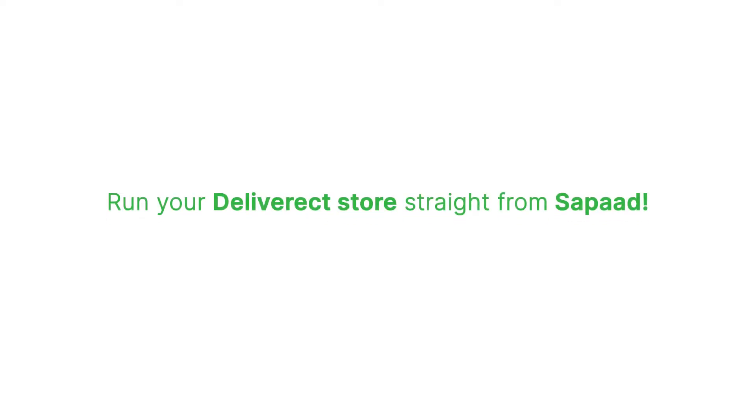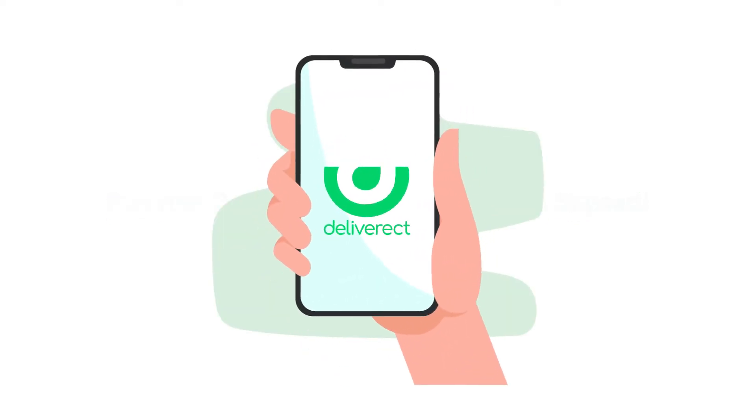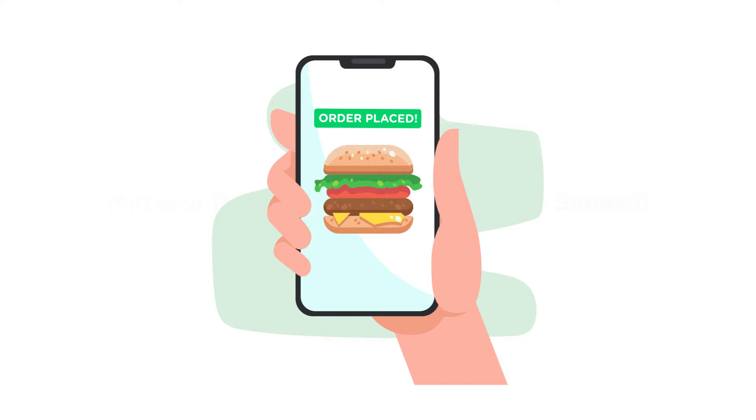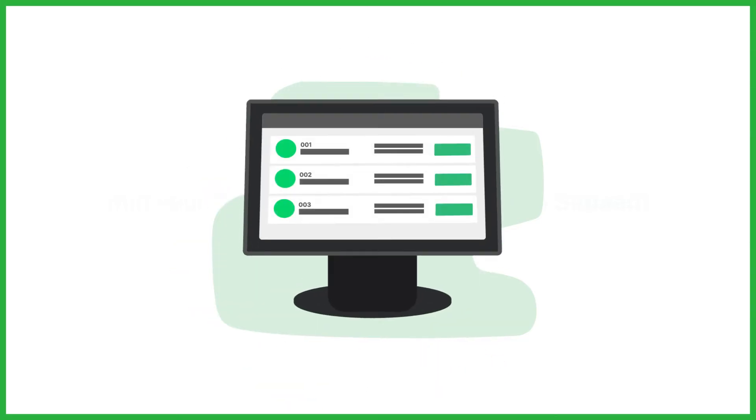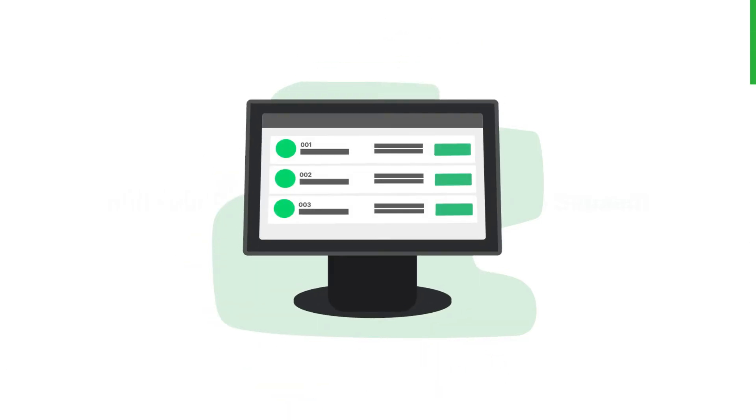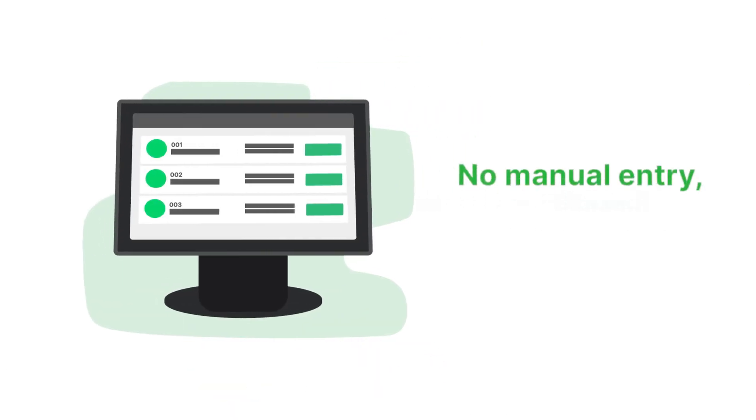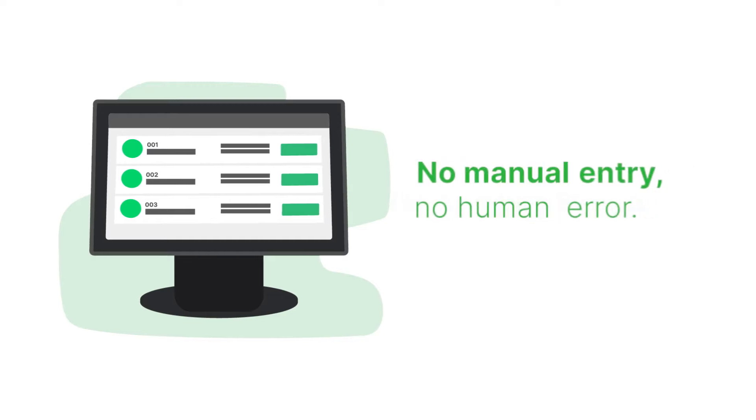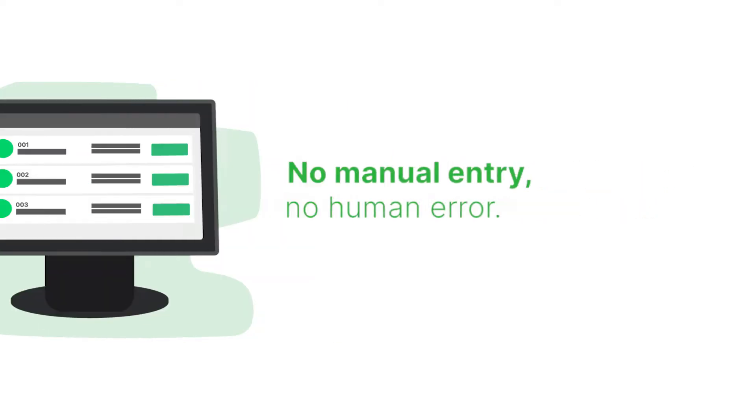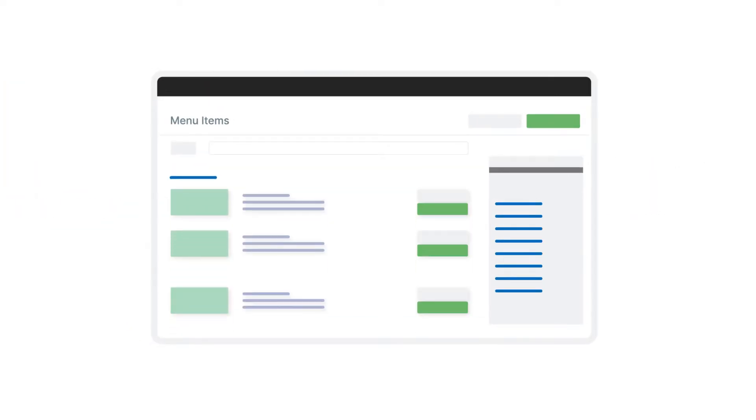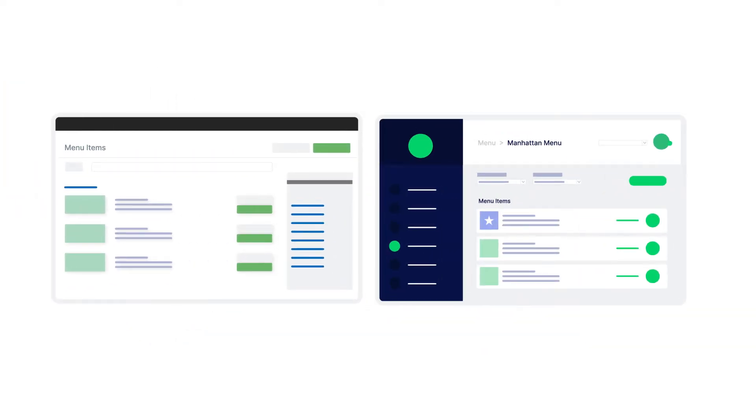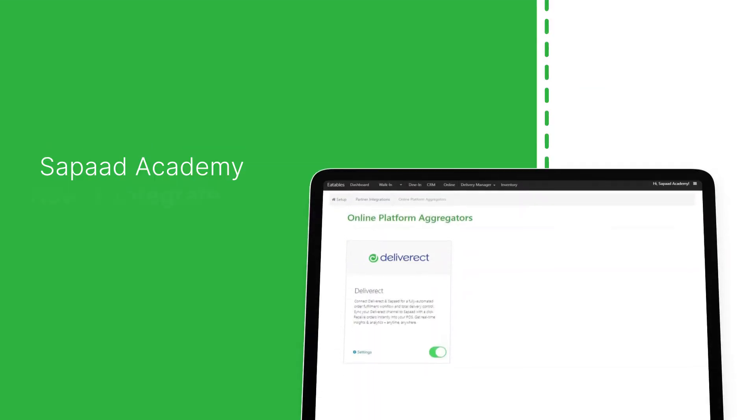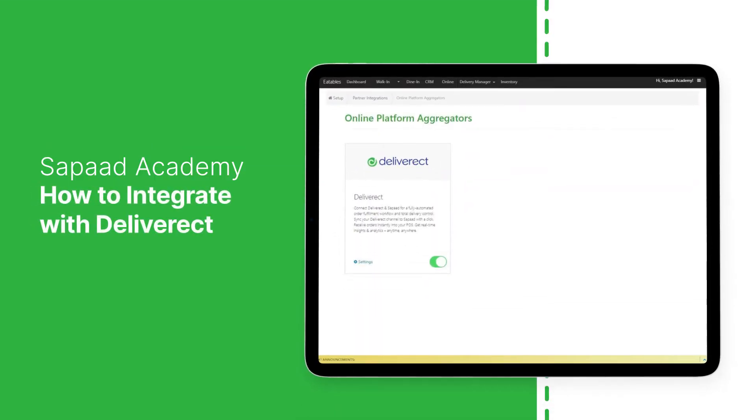Run your Deliverect store straight from Sipod. Get Deliverect orders straight to Sipod POS. Experience 100% automated order fulfillment. No manual entry, no human error. Plus, instantly send your Sipod menu to Deliverect. In this video, we'll show you how to connect your Deliverect account straight to Sipod in just a few easy steps.